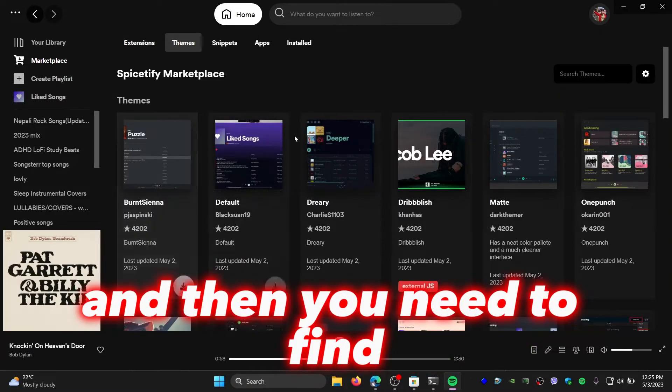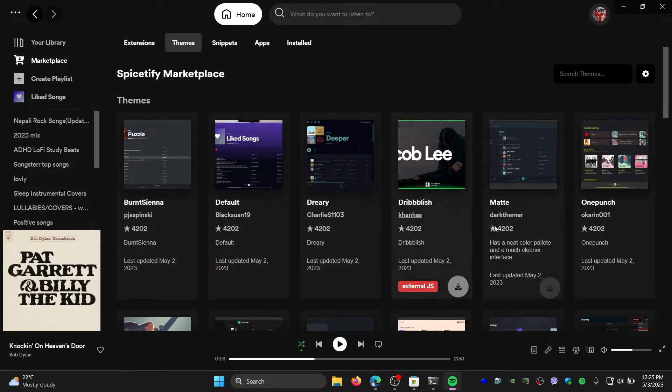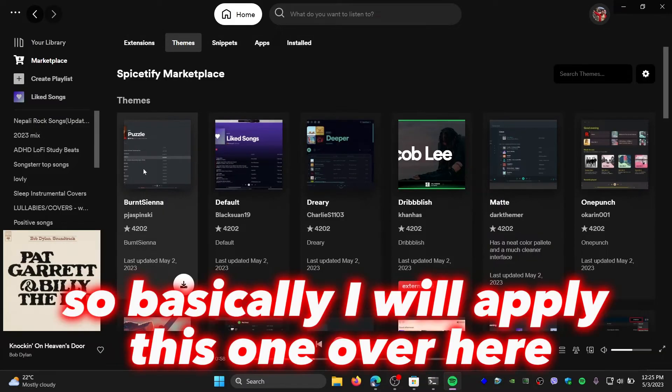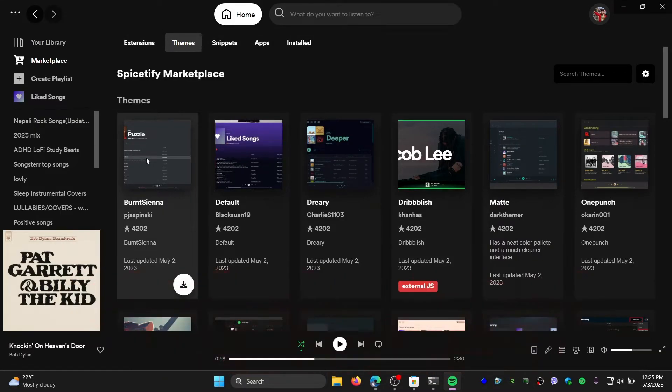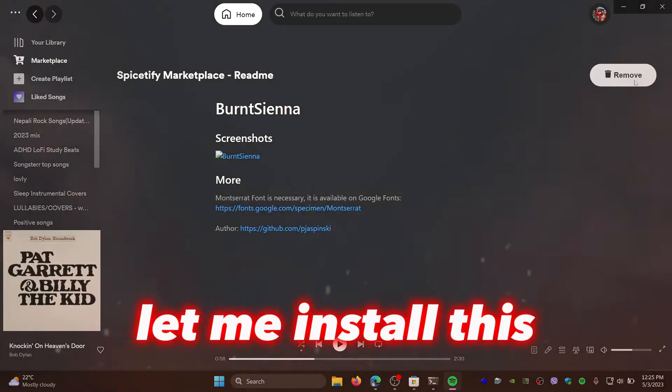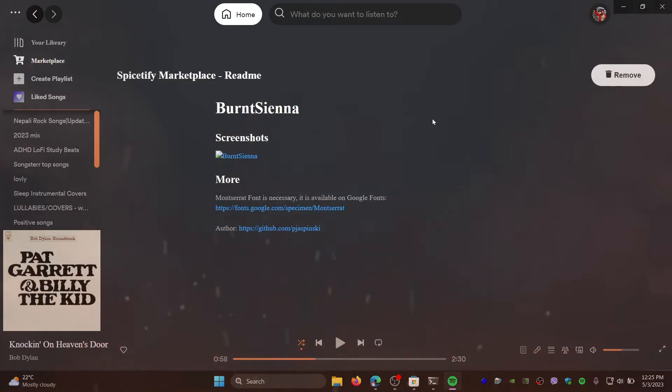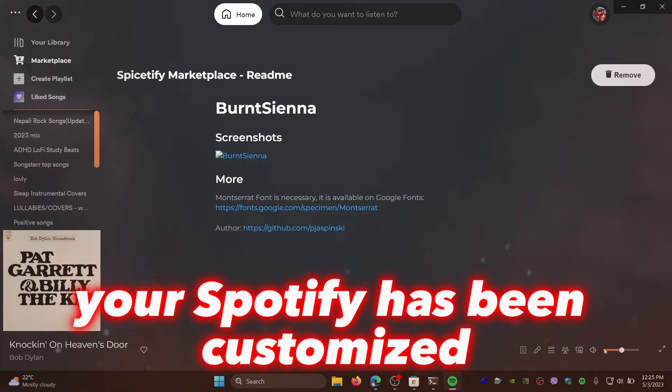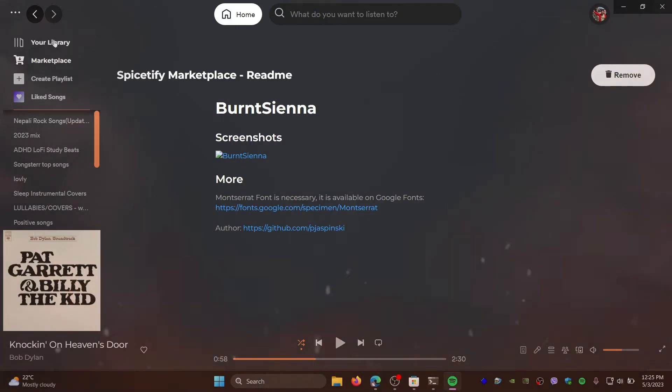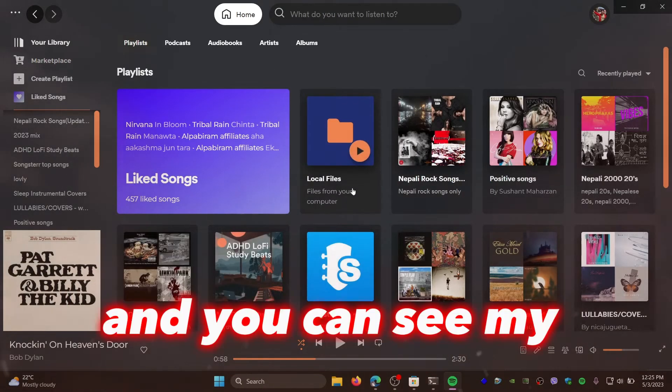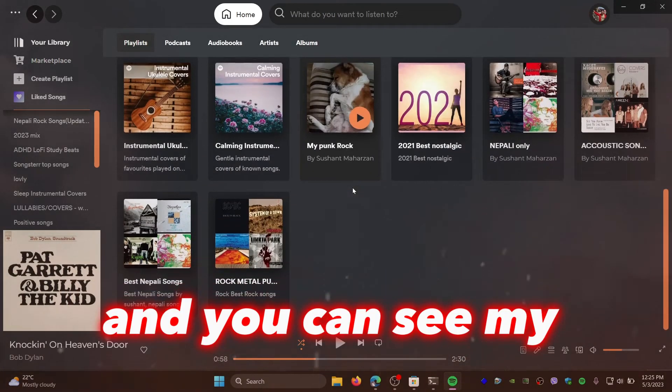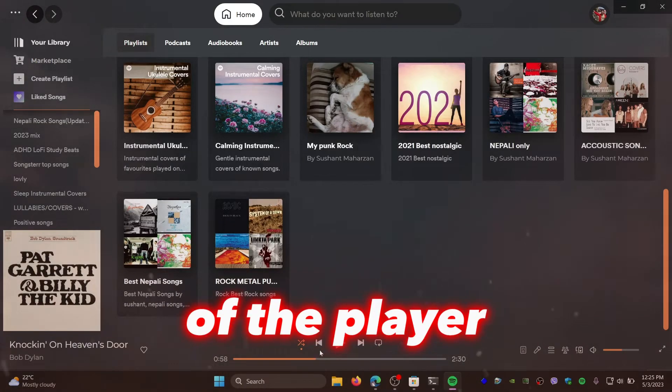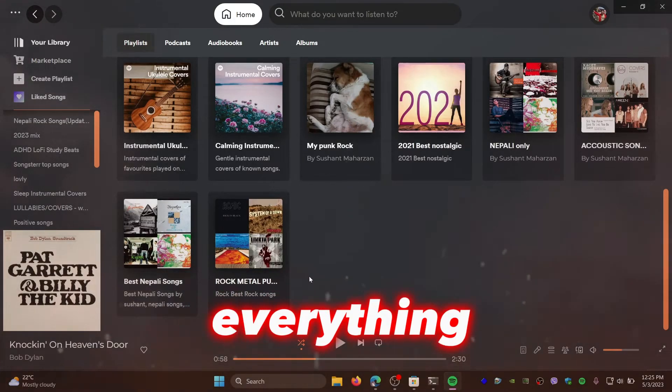Go ahead and click on themes here, and then you need to find the theme that you want to apply. Basically, I will apply this one over here, which is Burnt Sienna. Let me install this. So this is how it looks like. Your Spotify has been customized, and you can see my library, the colors of the player, everything has been changed.